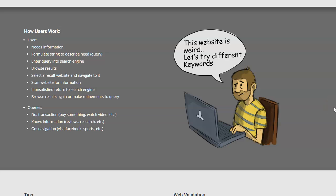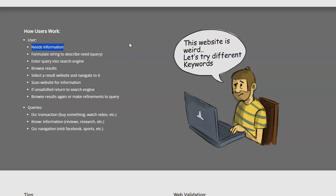So how do users work? That's obviously part of what we talked about - the search engines end - but we also have to think about what the user is going to do. Basically, the way the user will work is first they're going to need some sort of information, whether they're trying to buy something or trying to find information about something.